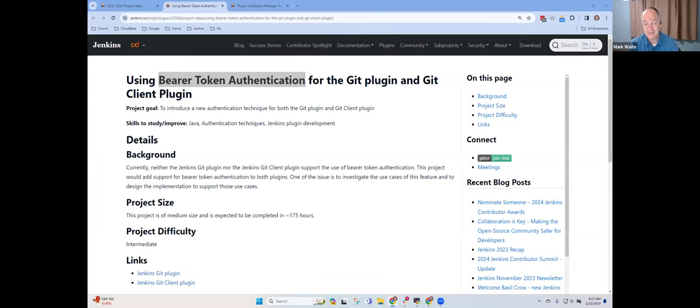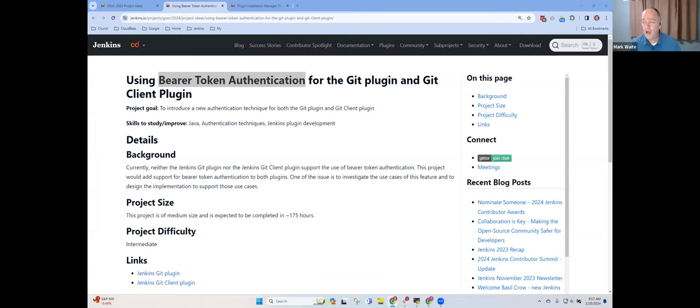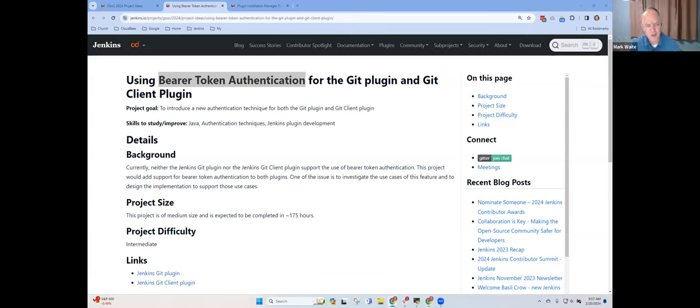One question related to the bearer token. What is or how are you getting that token? Who is the authority? Good question. So the Git plugin, or in this case, the Git client plugin has a very simple way of thinking about credentials. It asks the Jenkins credentials storage system, the Jenkins credentials manager to give it a credential by ID.